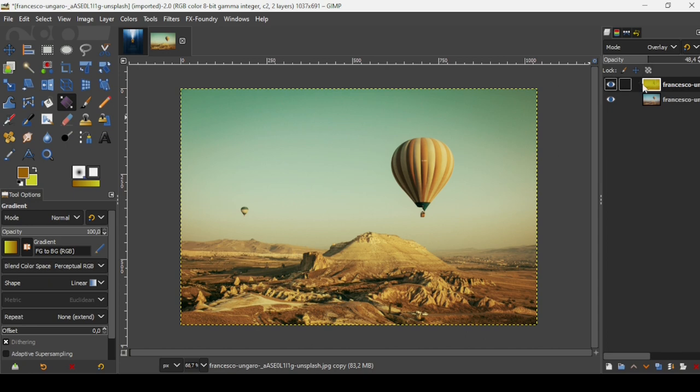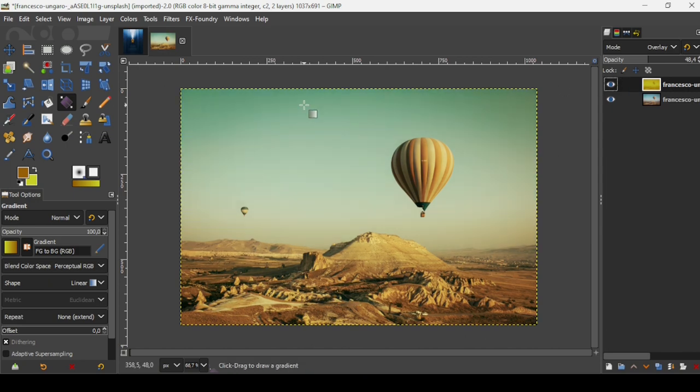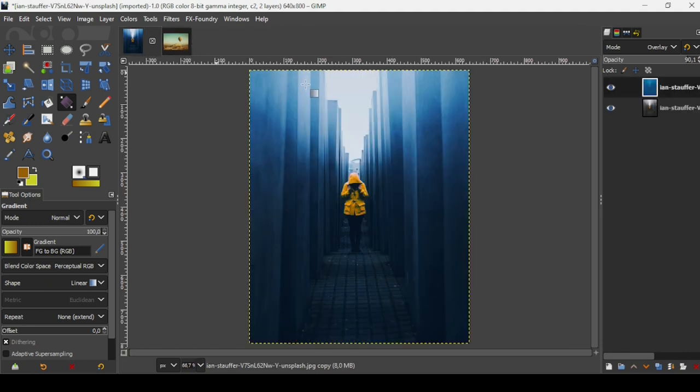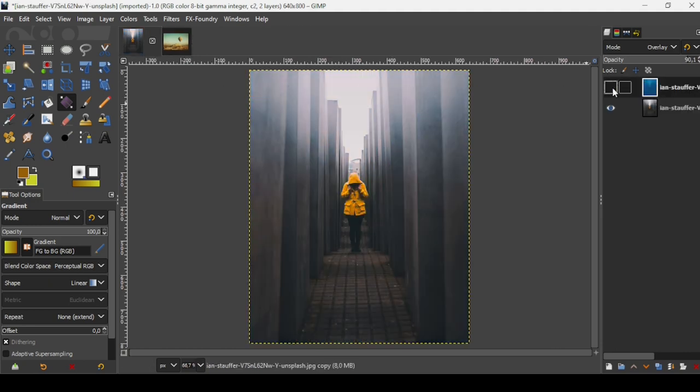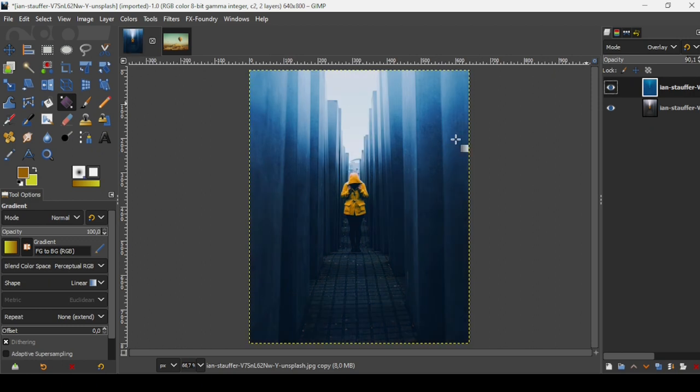Now let's select the first image and let's see the before and after. Click on the eye icon. That's how we can color grade images in GIMP.